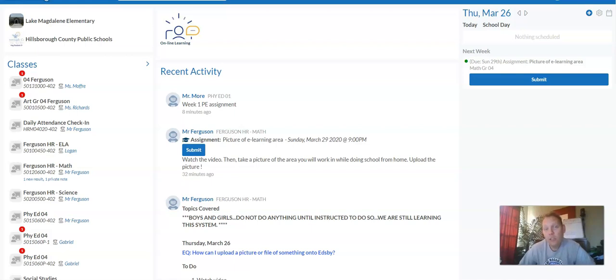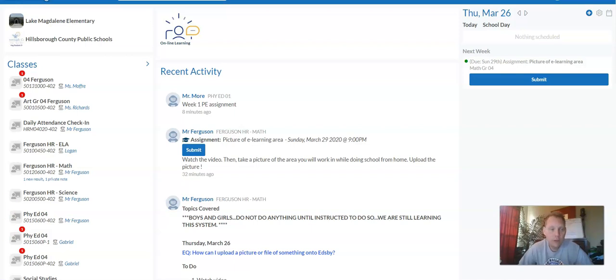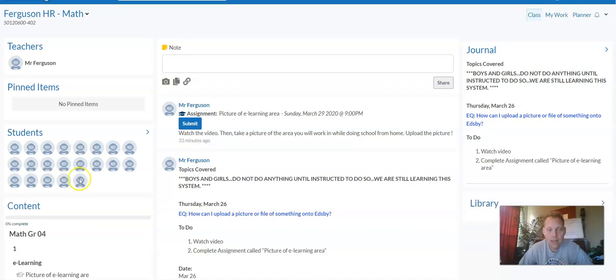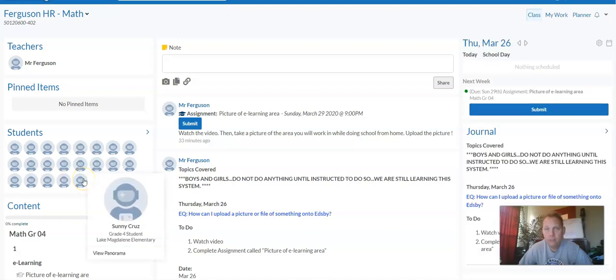Today I'm going to show you how to upload a picture or an attachment to an assignment that you've been given. So I'm going to go into our Ferguson homeroom math class. Now if you're in Ms. Logan's class, you'd go into that class.